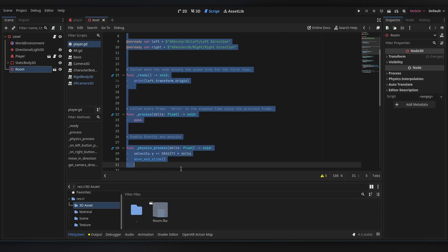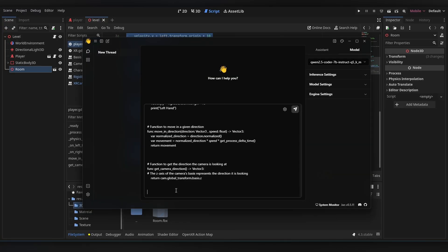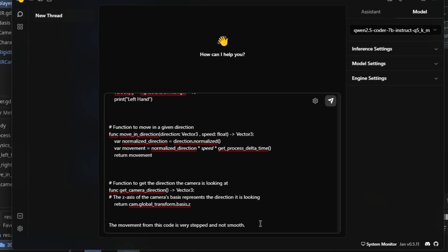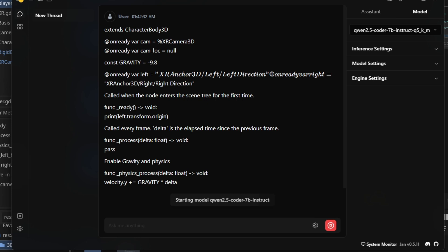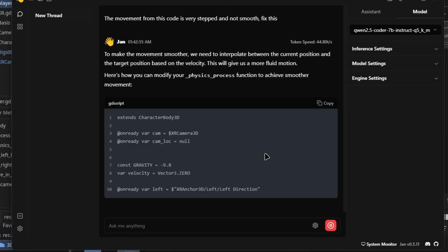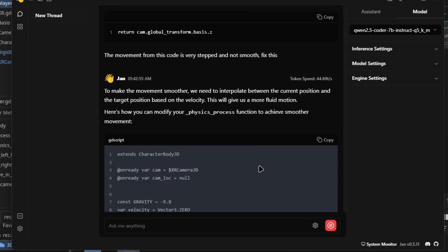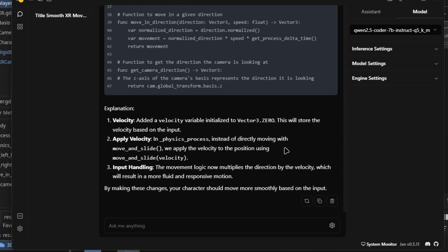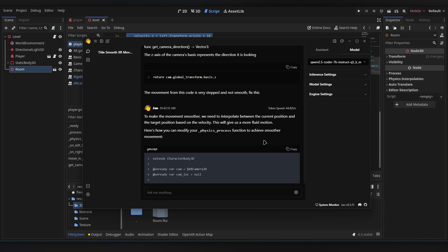For the best results, try describing your problem or bug in detail. Don't leave out any information, and include the code snippet where you want the fix. The more detailed your description, the better the chances of a good solution.